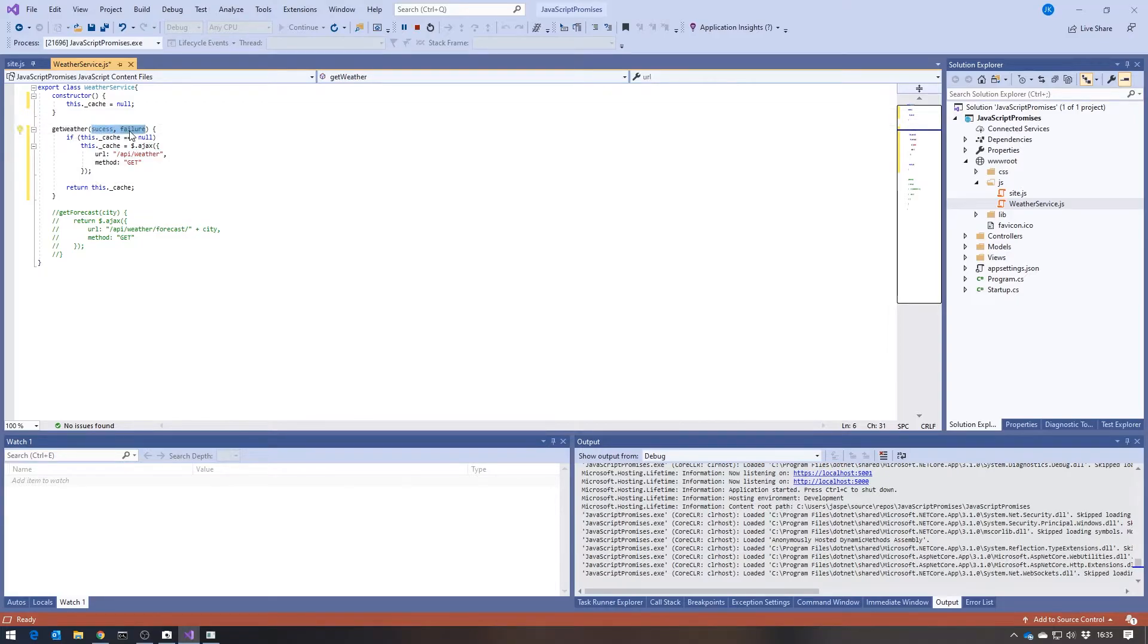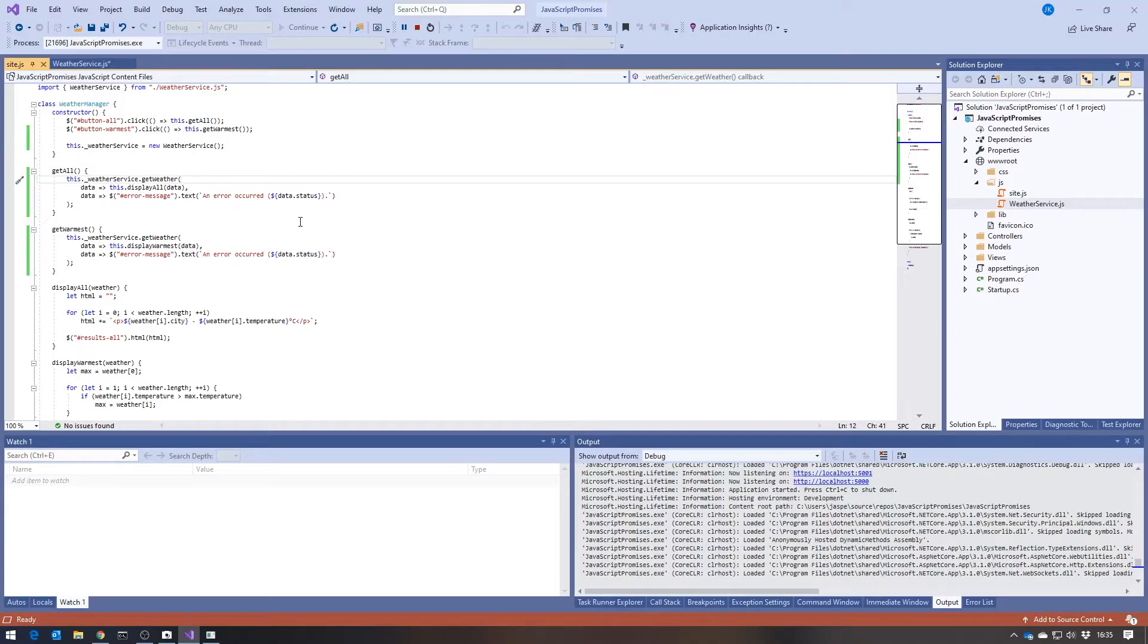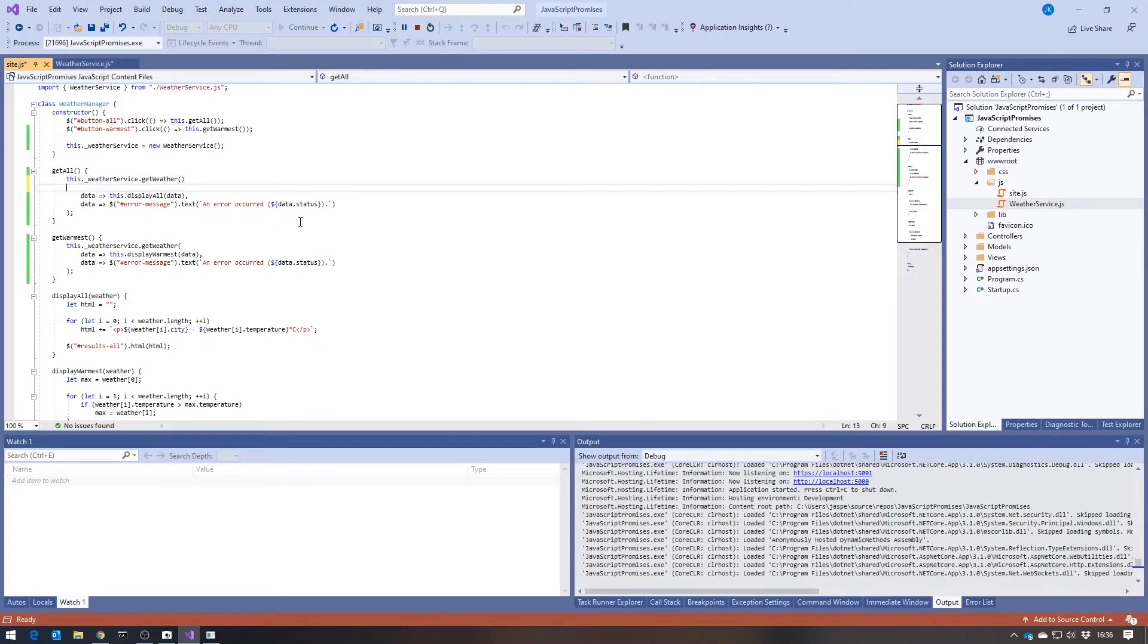Which means, as you can see, we no longer have the success or failure passed in, because what we now have to do is set those up back here. So now we say, with our getServiceDebtGetWeather, we then say dot then. Remember, then is a method of promise, and that's what's coming back.